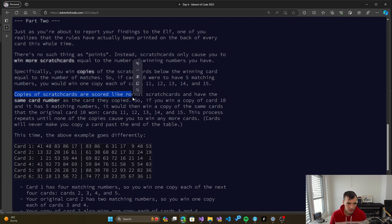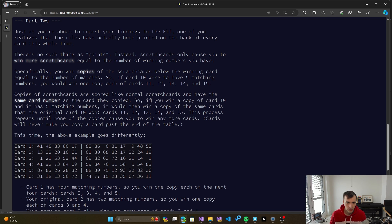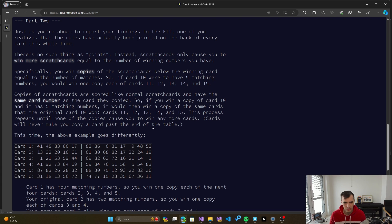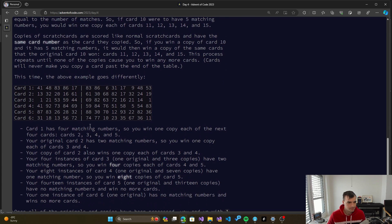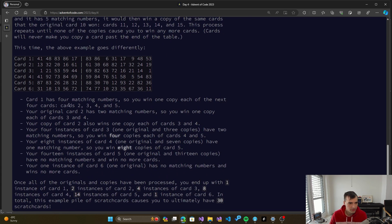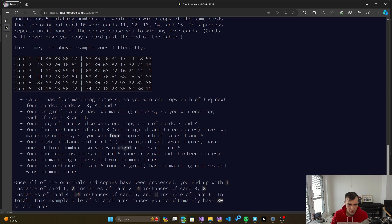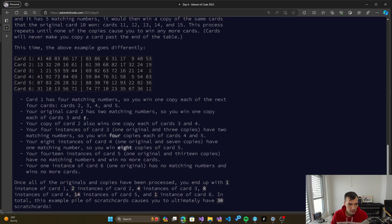Copies of the scratch cards are like normal scratch cards. Have the same card number as the card that were copied. And if we win a copy of card 10 we have 5 matching numbers, it would then win a copy of the same cards of the original card 10 won. So we basically process the original card plus its copies as well. So here we can check the sample. So card 1 has 4 matching numbers, so we win 1 copy of each of the next 4 cards: card 2, 3, 4 and 5.